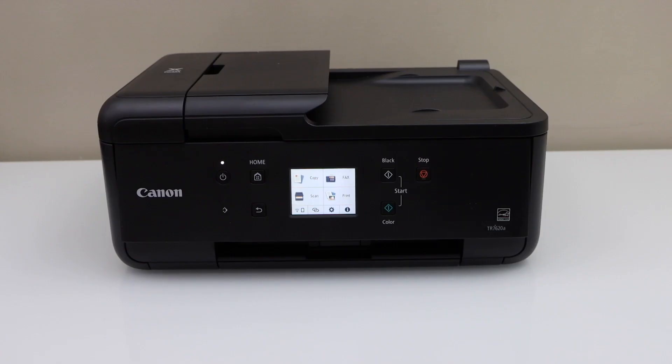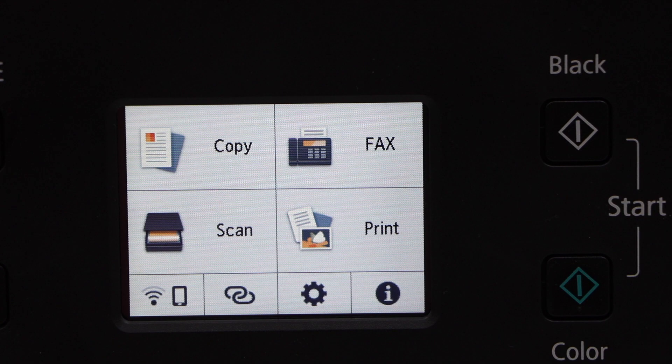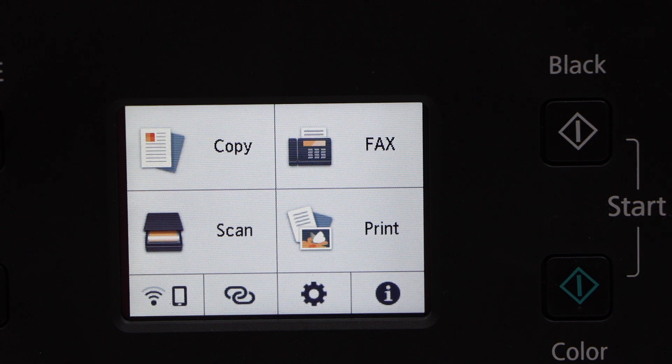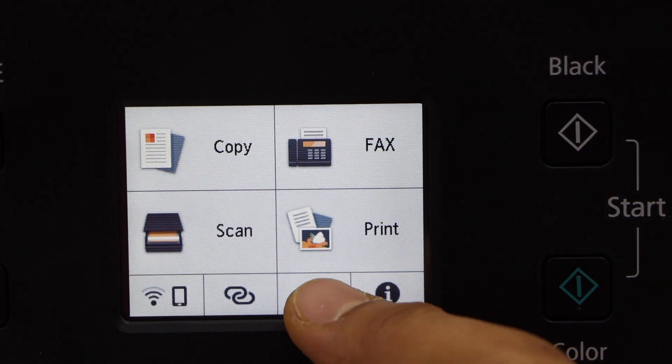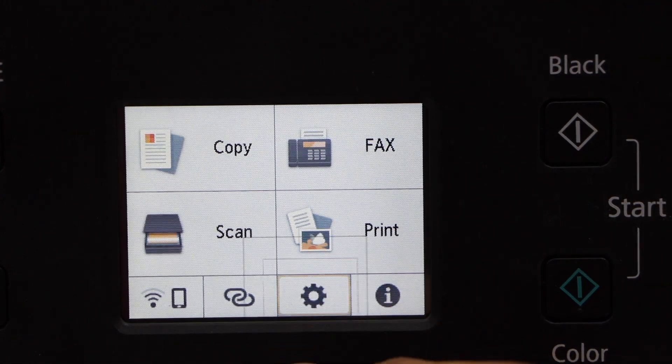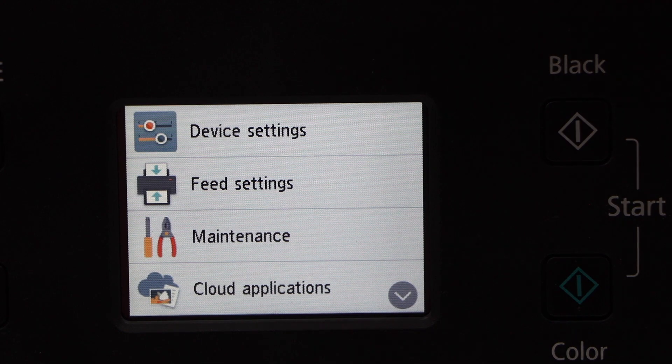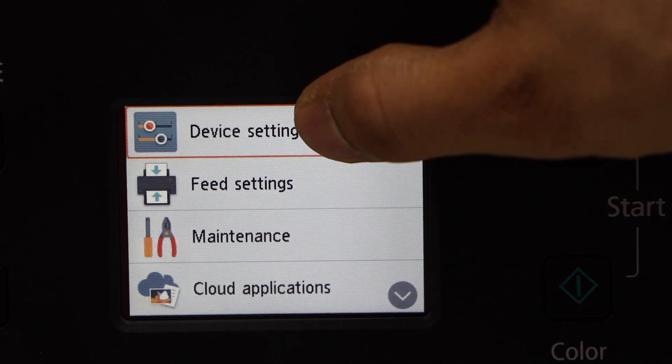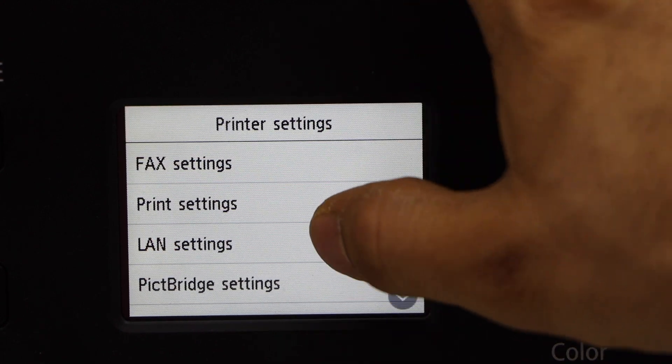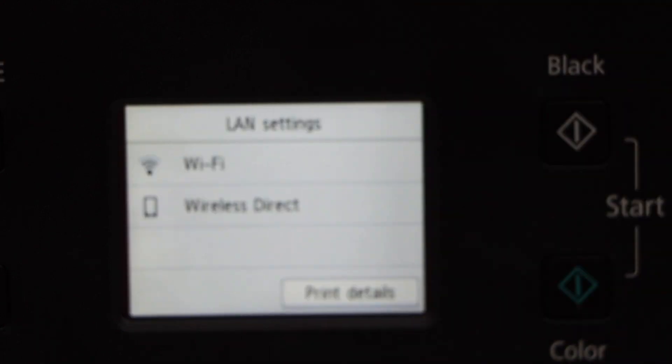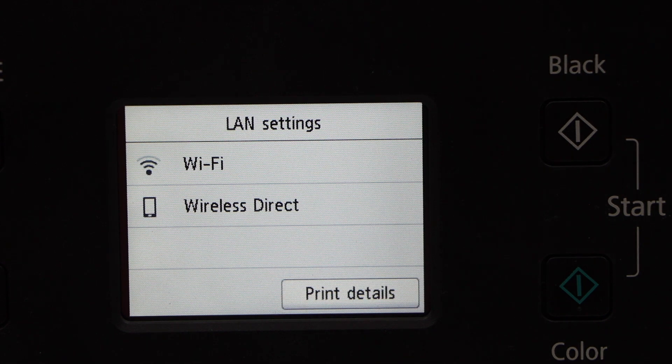In this video I'm going to show you how to do the WPS setup of your Canon printer. Now go to the printer settings and look for the device settings, LAN settings, and you have to go for the Wi-Fi.